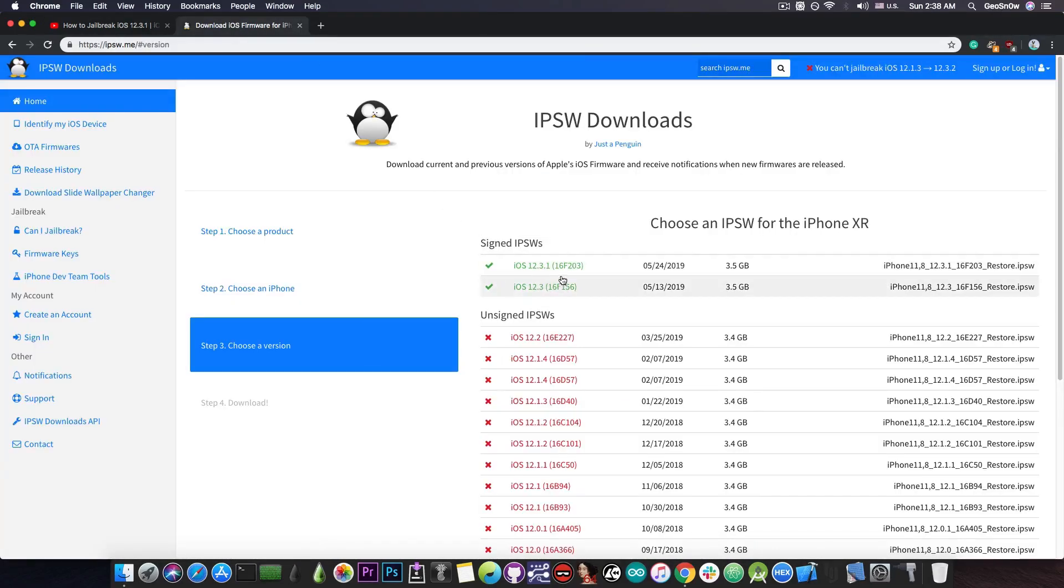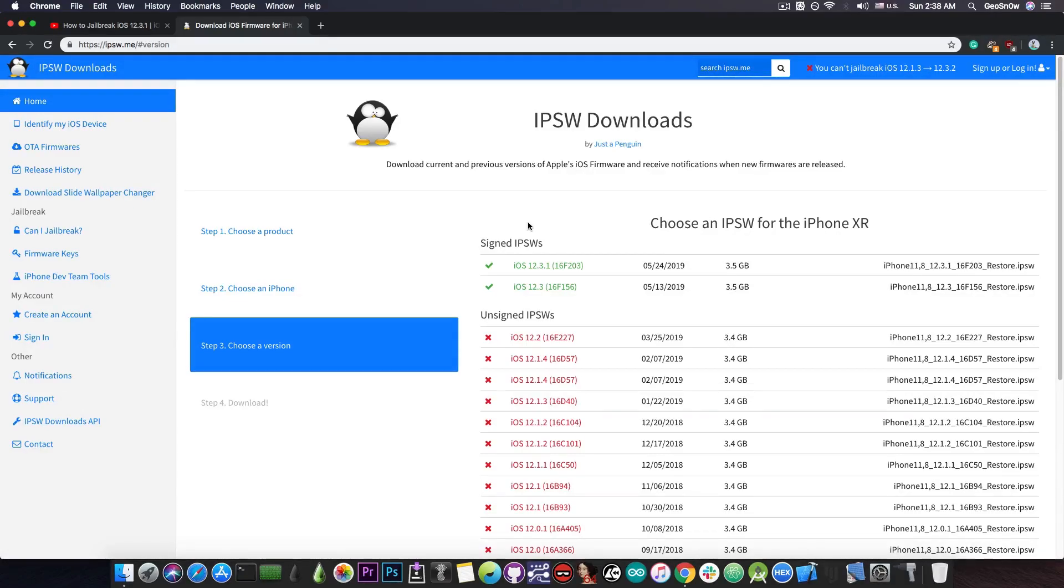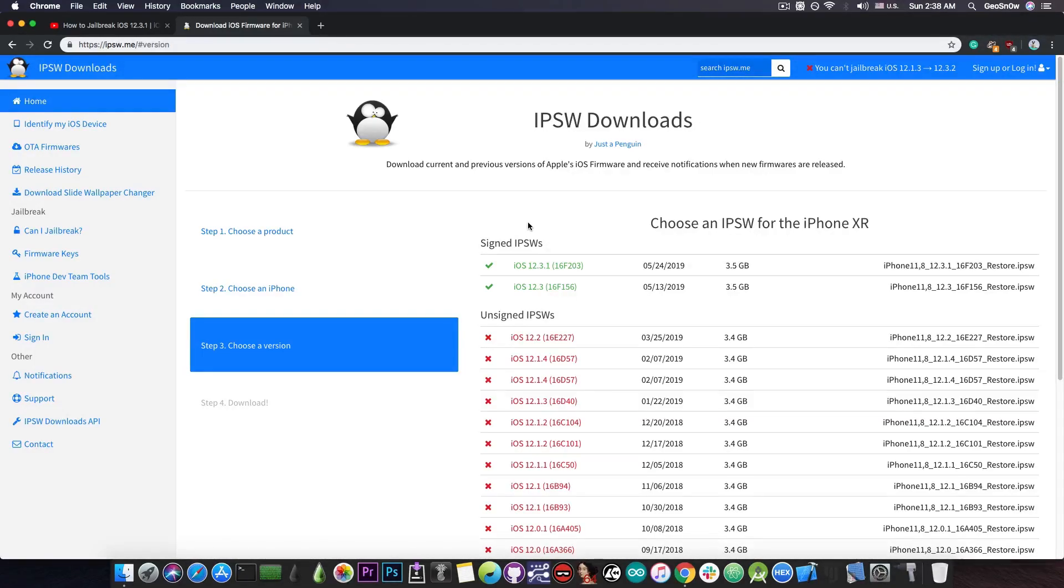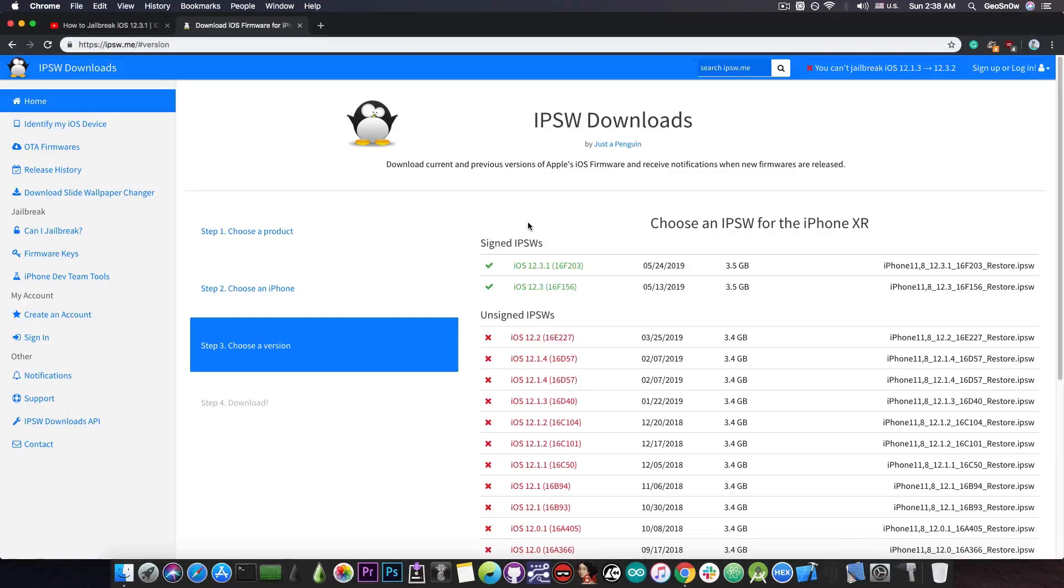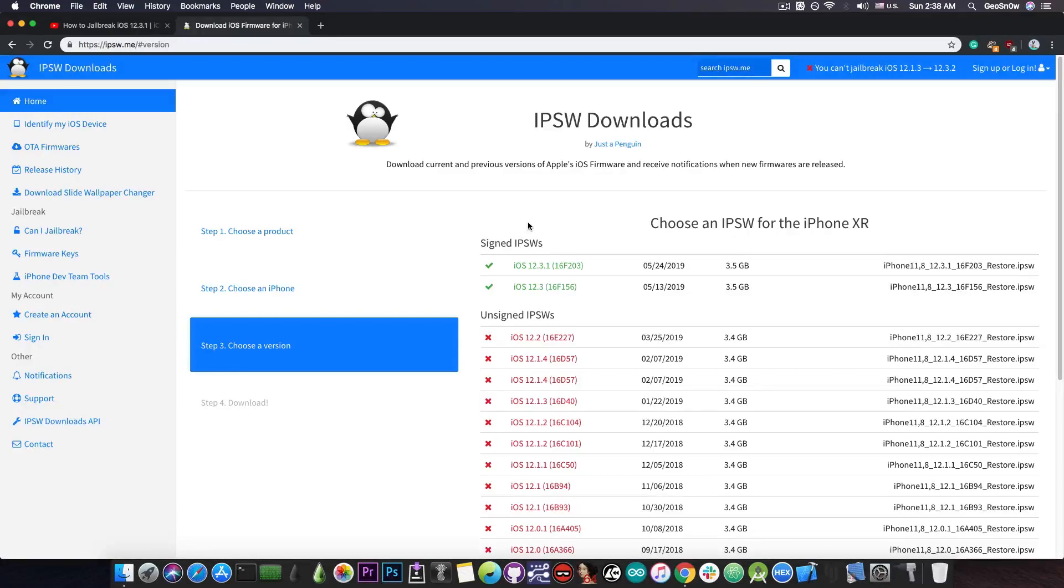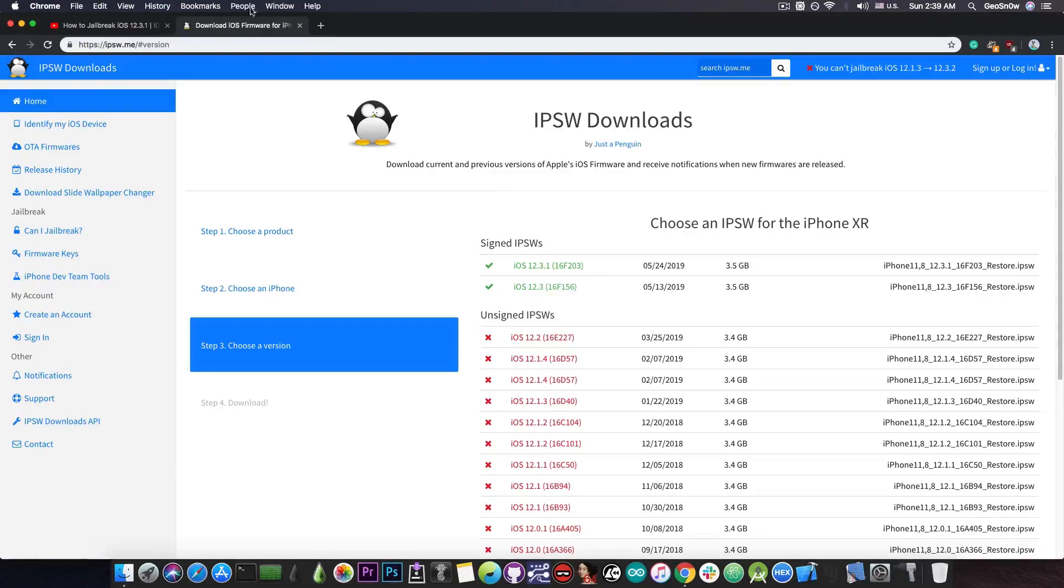Unfortunately, iOS 12.3.1 and 12.3 are the only ones signed at the moment which means that you cannot downgrade but they are not jailbroken publicly for the moment. There are good news though. iOS 12.3.1 and 12.3 have already been successfully jailbroken with Cydia privately. We do not have access to those private jailbreaks but we know that it's possible. We know there are vulnerabilities in the kernels of 12.3.1 and 12.3 that allows us to make a jailbreak when these vulnerabilities will be released.